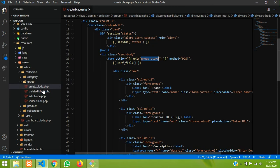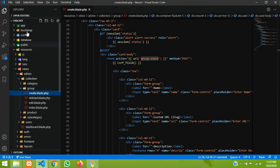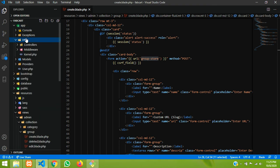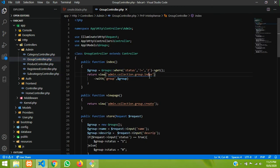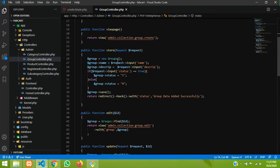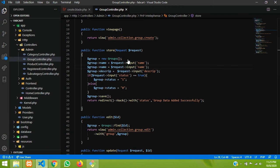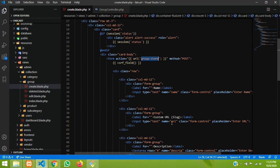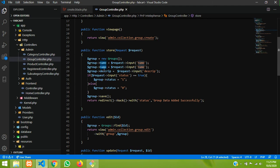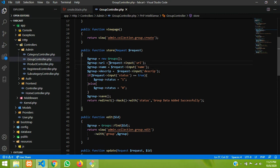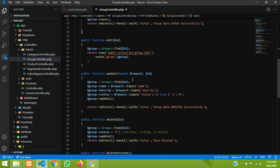Let's go to the HTTP controller admin, over here group controller. When you are saving and storing the data we have to insert the URL. Let me click on it, and let's copy the URL field code which we just created and save it into the database. Copy and paste — done. This will go into the URL field, and the same thing: copy and paste for the update function also.